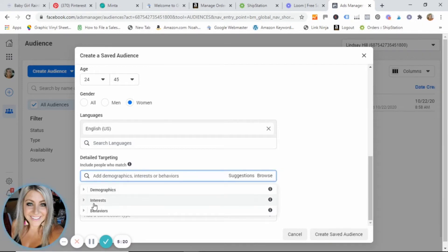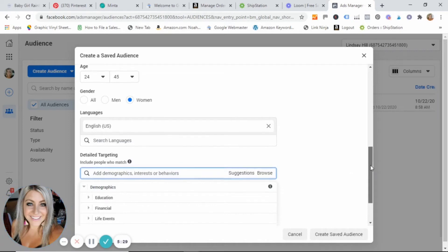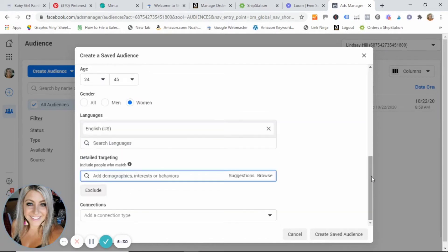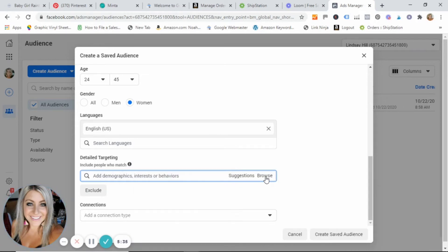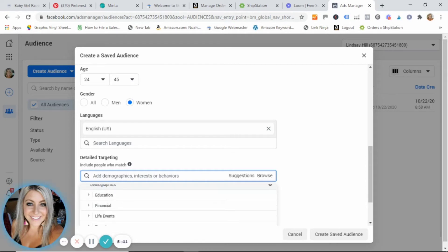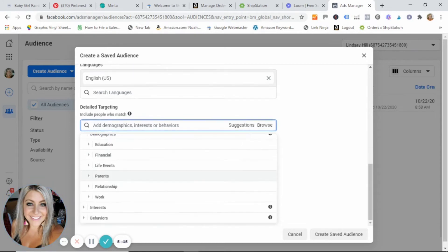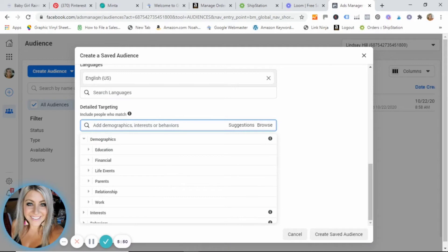Go ahead and click browse here. You'll see three topics: you have demographics, interests, behaviors. Go ahead and click on the little arrow to open the demographics menu. I guess you could call it a drop down menu. So we're gonna go to the demographics and you can see here there are several things listed: you have education, financial, life events, parents, relationships.